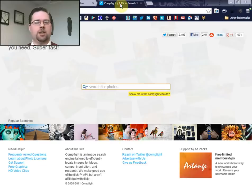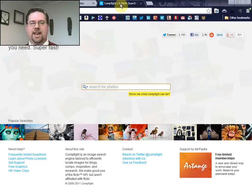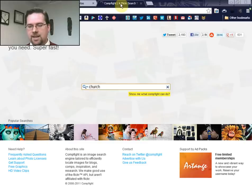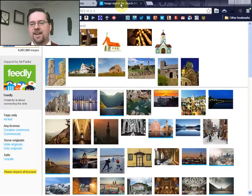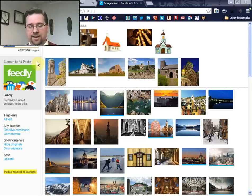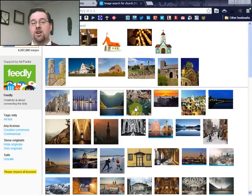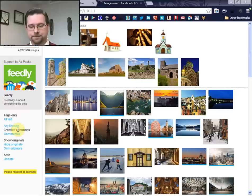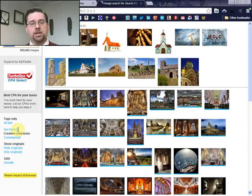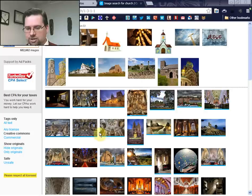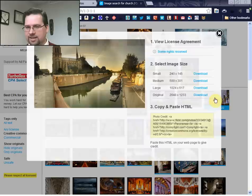My second go-to site is a site called compfight.com. Compfight is great because it will search Flickr, which is an image storage site that a lot of people use. We'll do the same search here for 'church.' The thing about Compfight is it will search all of Flickr regardless of what the license is, so you need to make sure that over on the left-hand side under 'license,' the default is going to be 'any license.' You'll have to click into the individual picture to know whether or not you're allowed to use it, whether it's subject to copyright, etc. But if you click on 'Creative Commons,' it'll do that same search but only return images that are under a Creative Commons license.